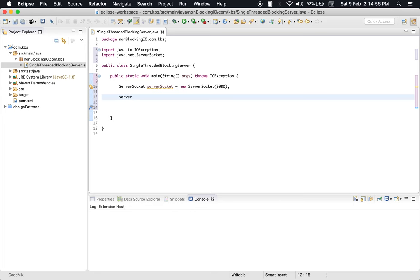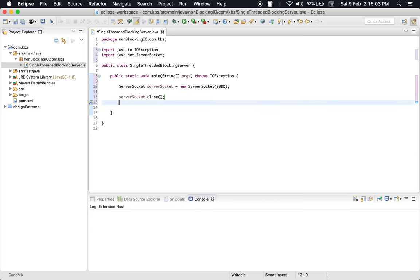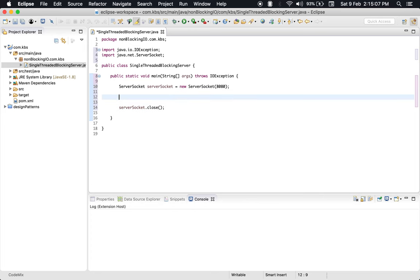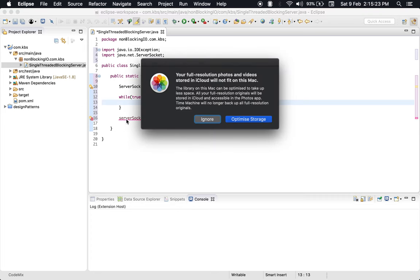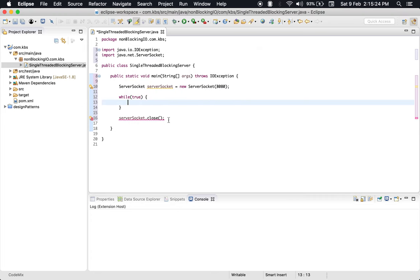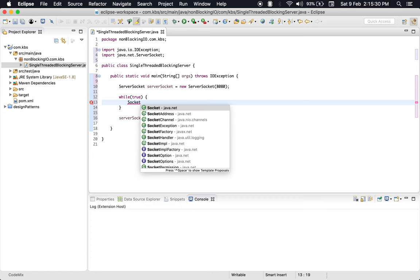Let's close the server socket because we will eventually need to do that to avoid memory leakage. So we will keep on receiving connections in a while loop.